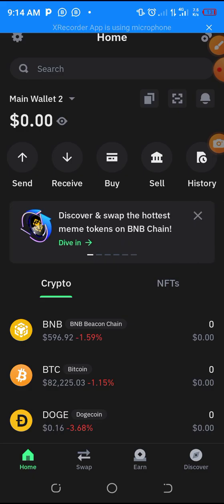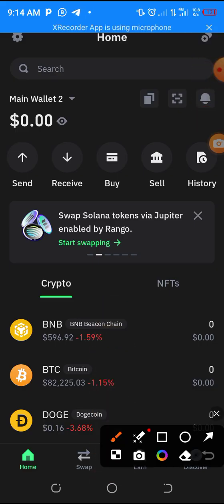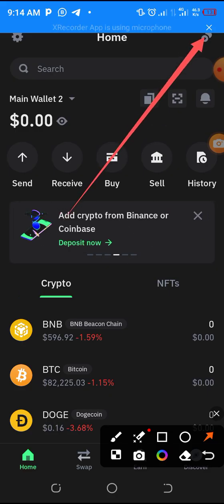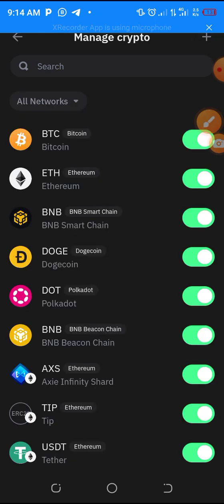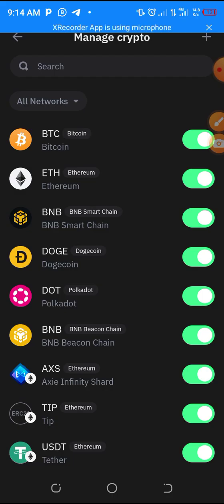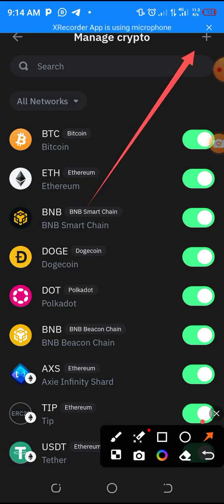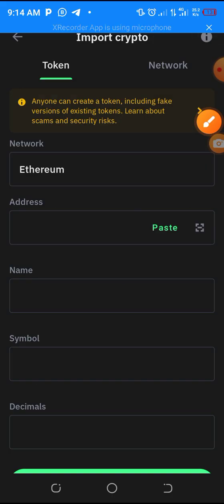First of all, log into your Trust Wallet. Click on the top right-hand side - this small logo you are seeing here. Click on it, allow it to load, and you are going to see many coins there. Since CPEN is a token not yet a coin, we click on the plus button on the top right-hand side. Click the plus button and it will open.